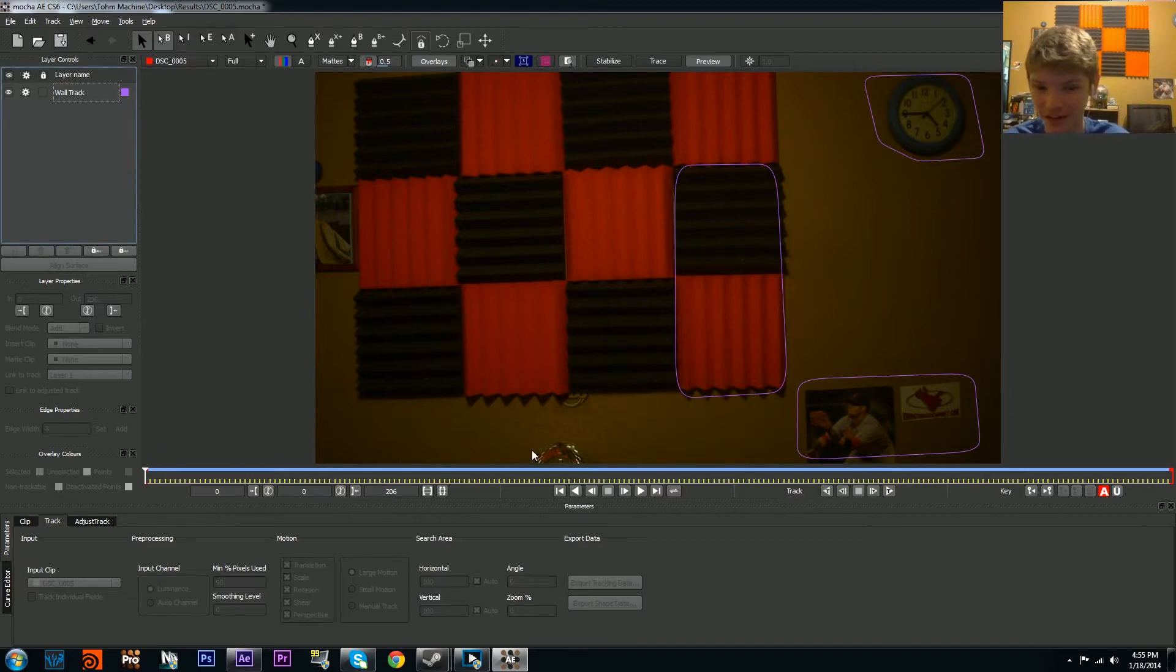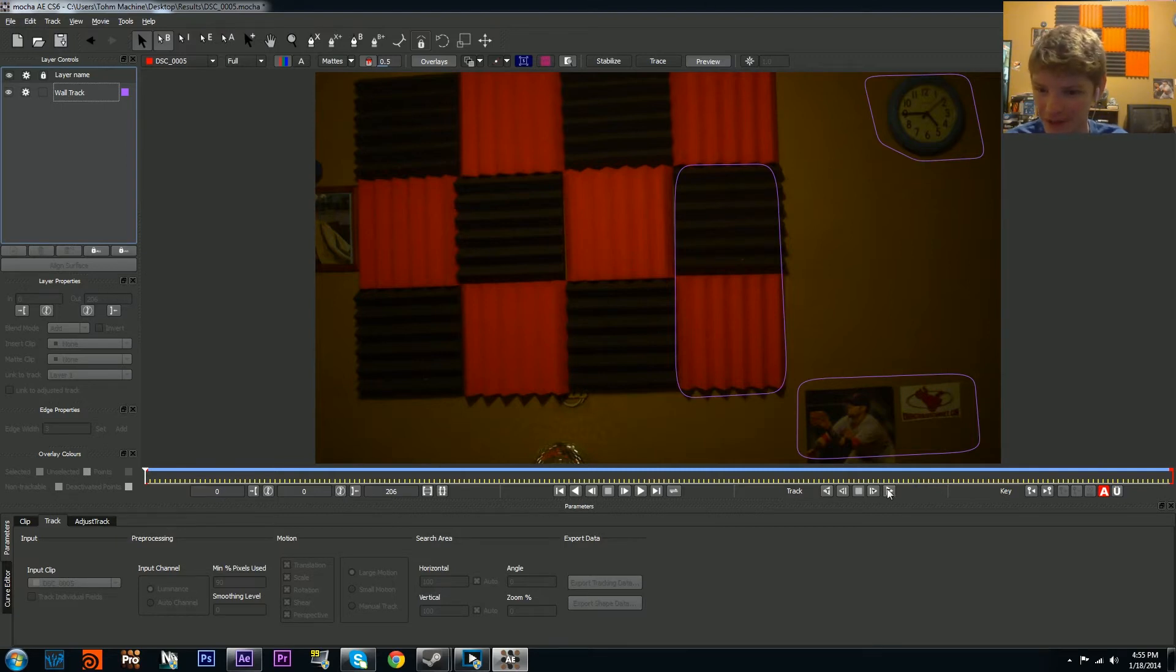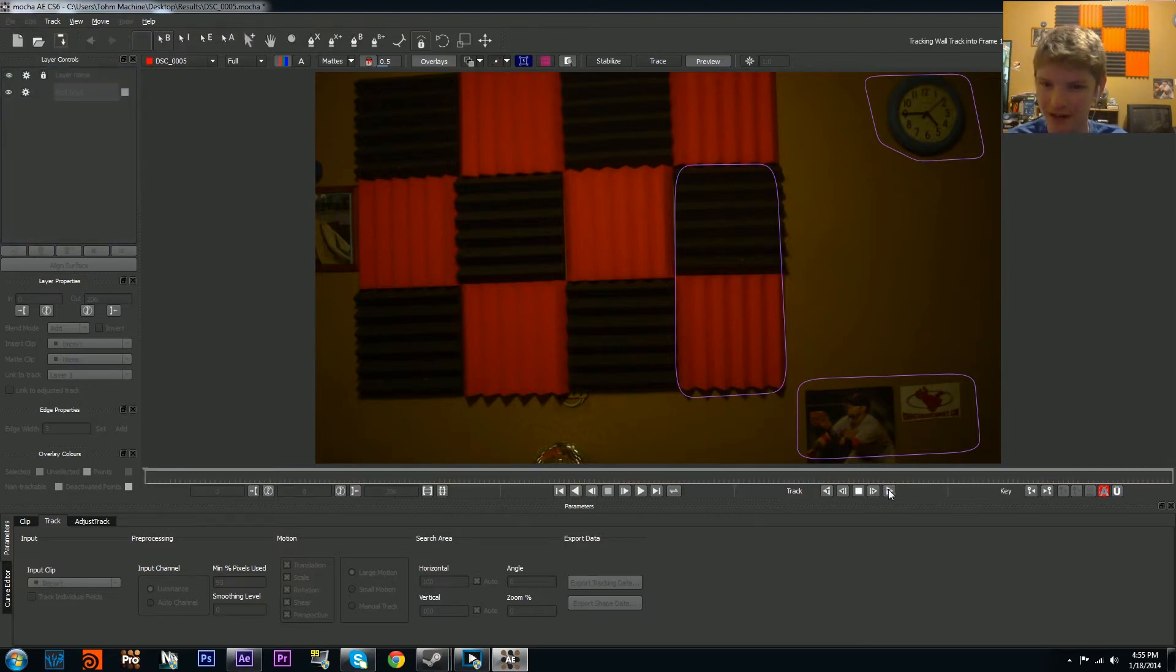Once you have everything locked in good to go, first you want to rename your layer from Layer 1 to Wall Track, just so you can stay organized. Go to your frame where all your stuff is on and then begin tracking.